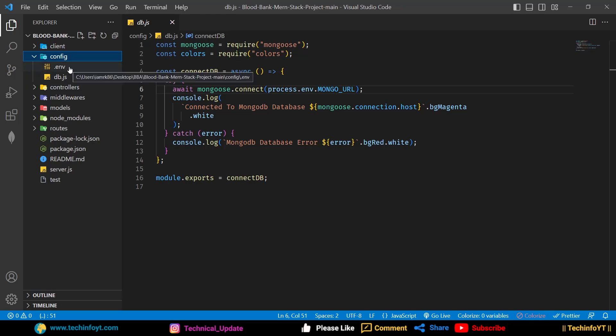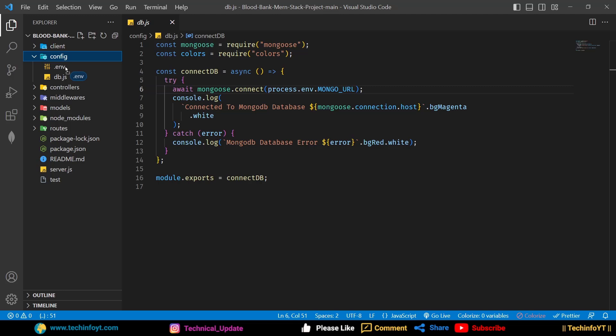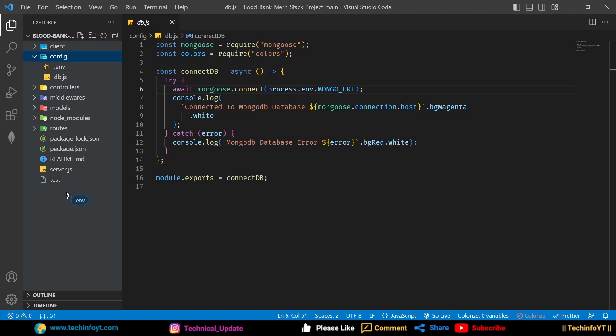What is the problem? When you create a .env file, it should be in the root directory — the same level as your server.js file. If you accidentally created it inside a subfolder, cut it from there and move it to the root.